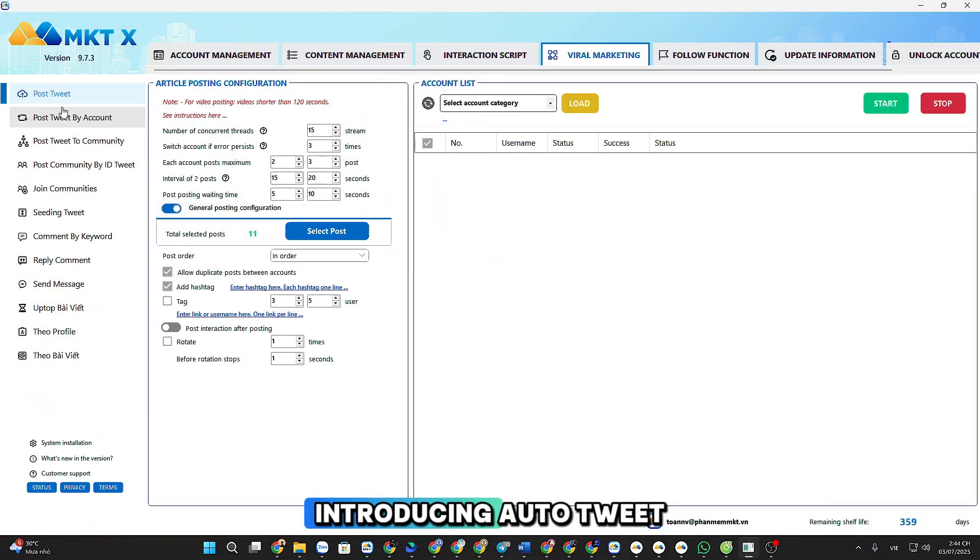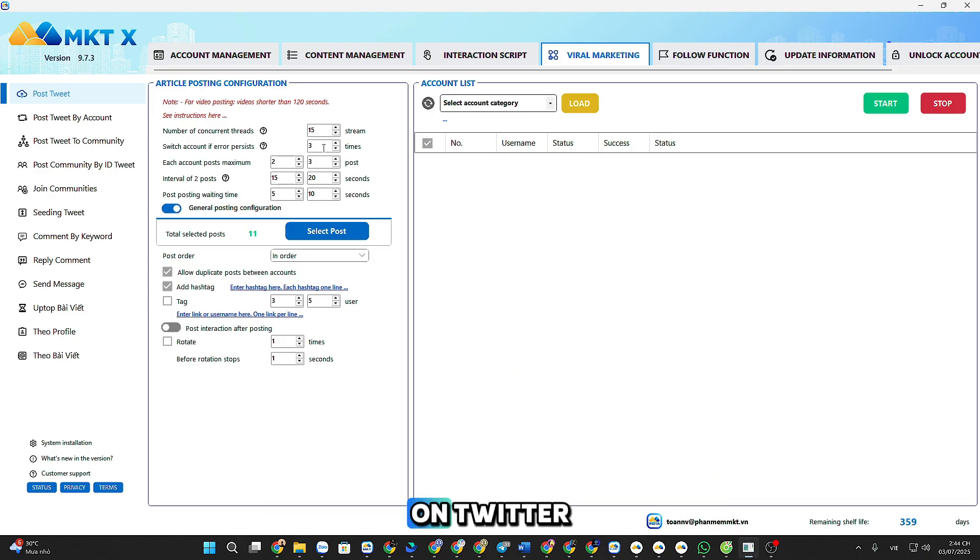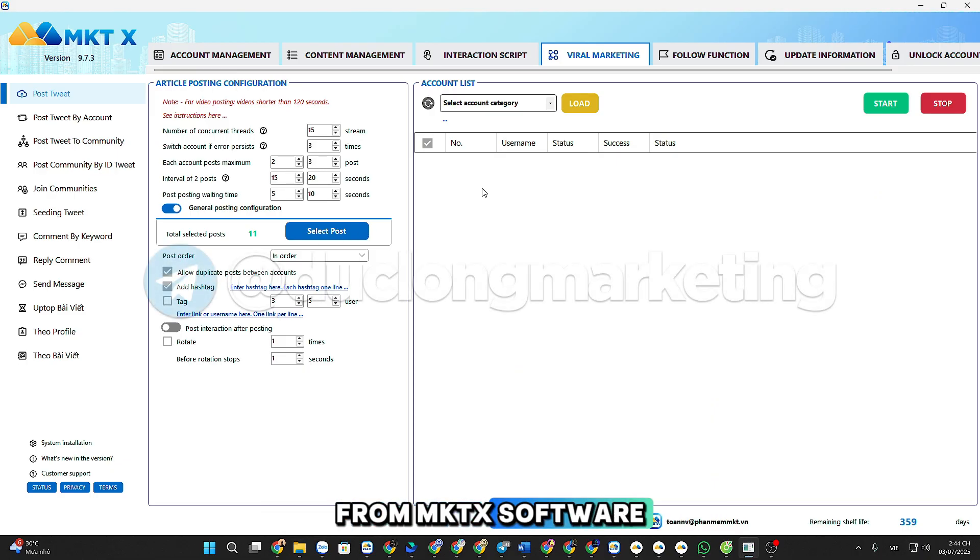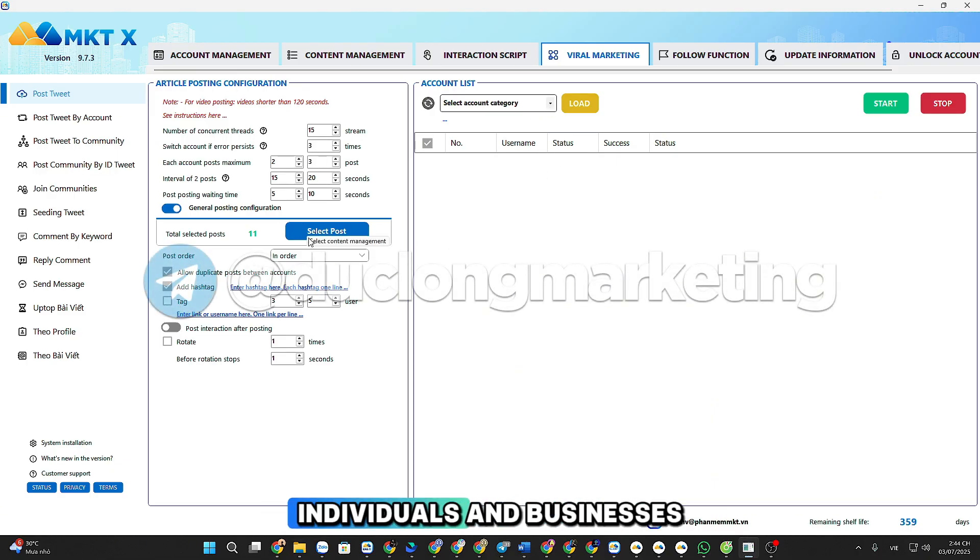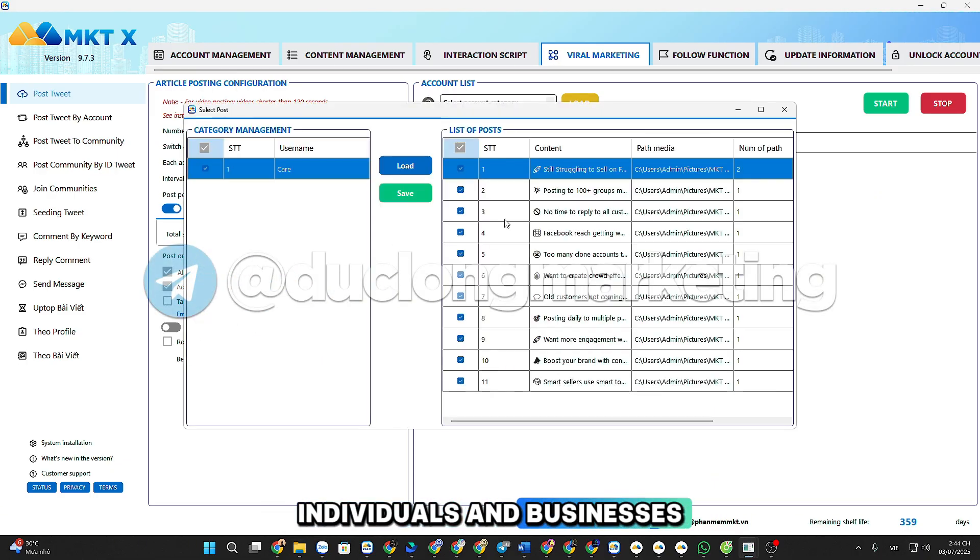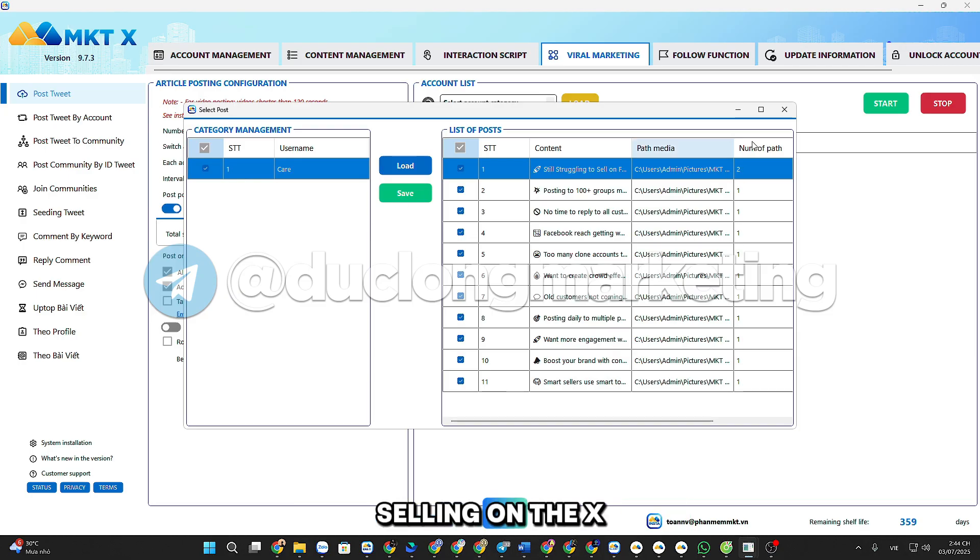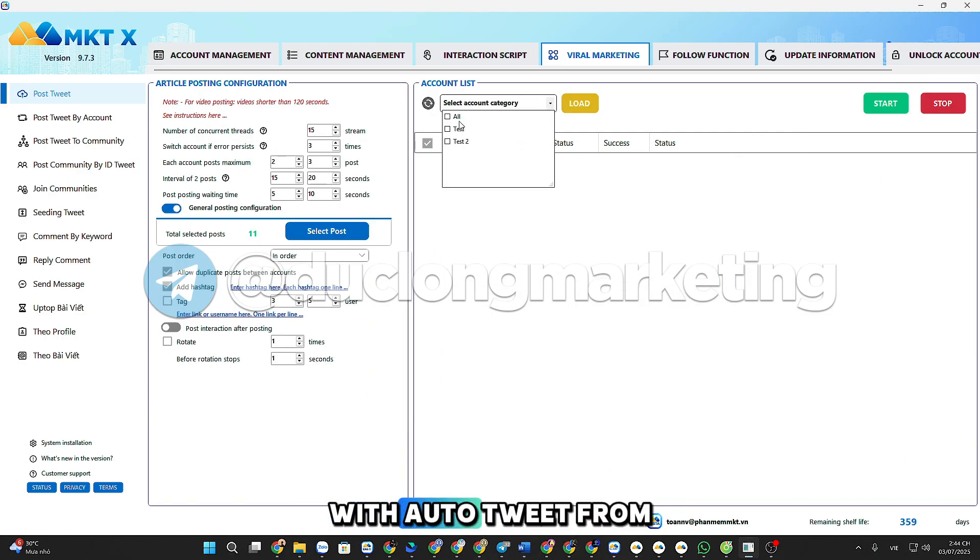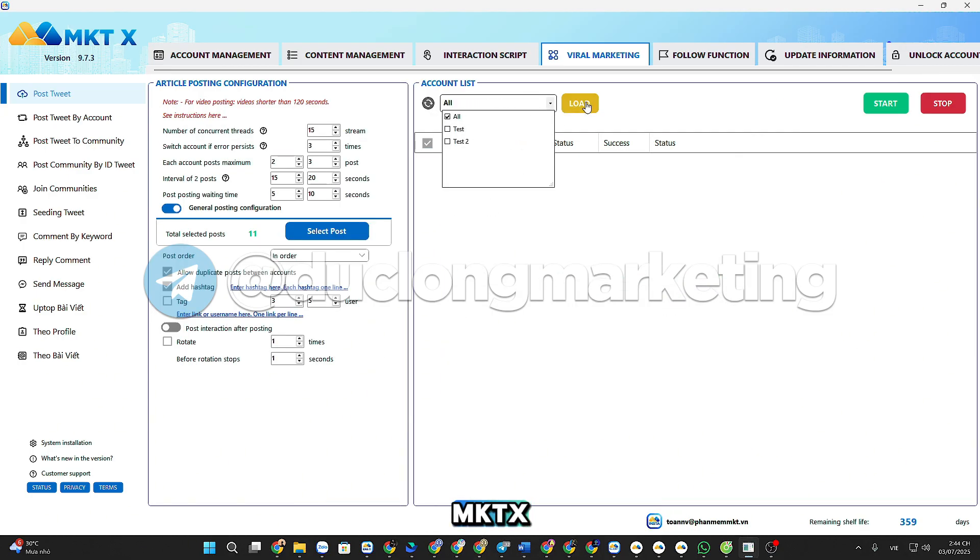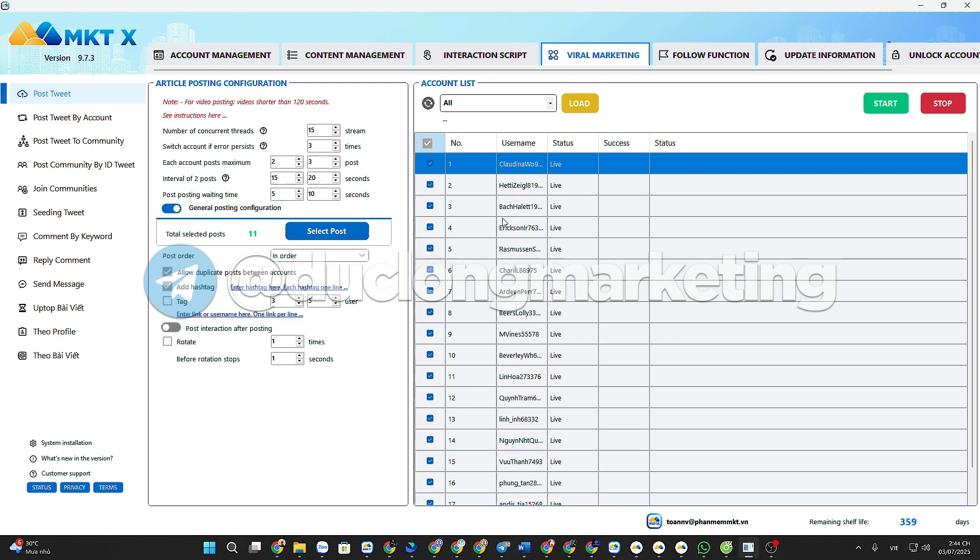Introducing Auto-Tweet, the automatic posting feature on Twitter from MKTX Software, an essential tool for individuals and businesses selling on the X platform. With Auto-Tweet from MKTX, you can: